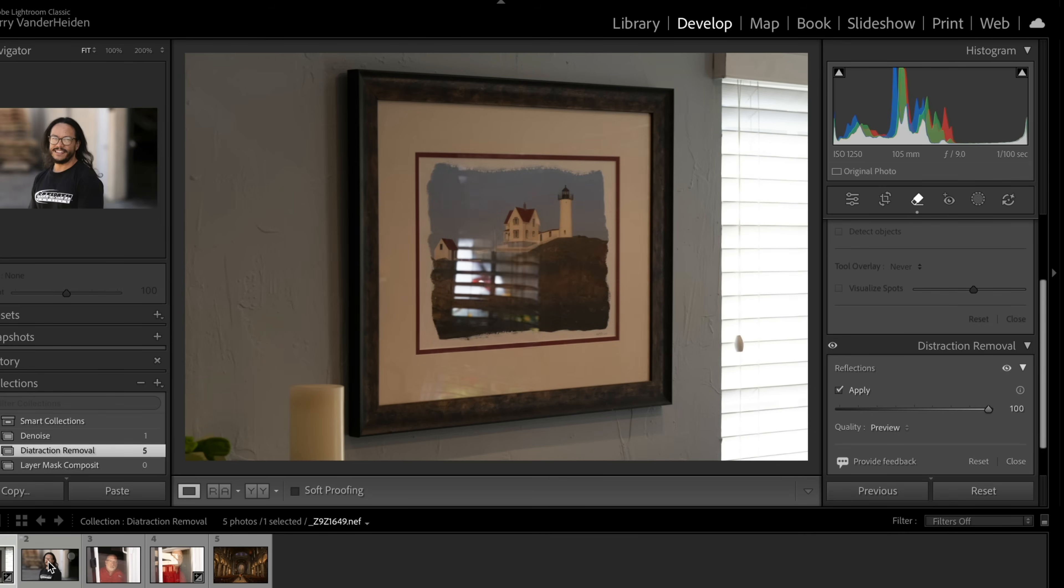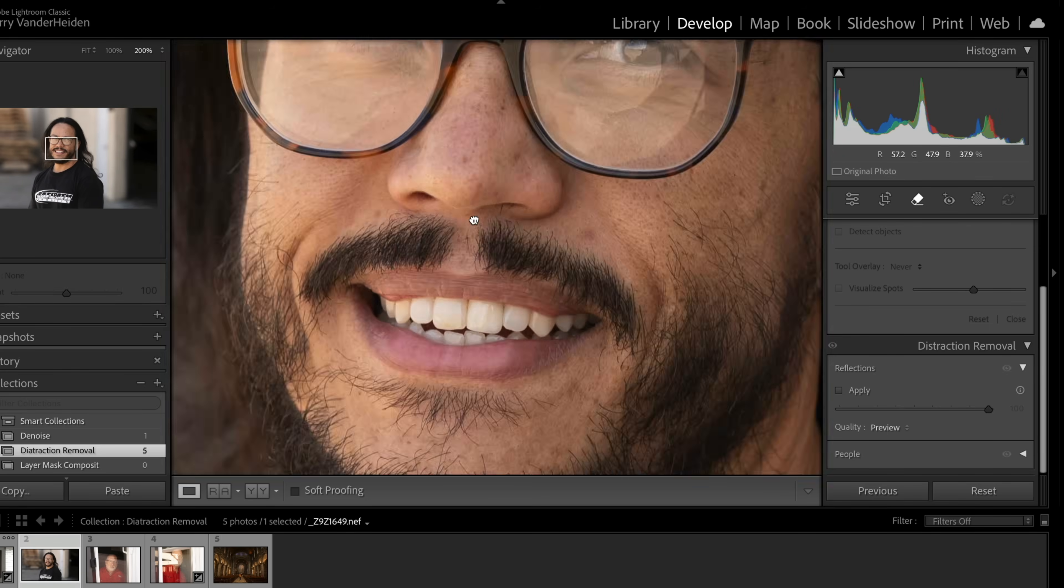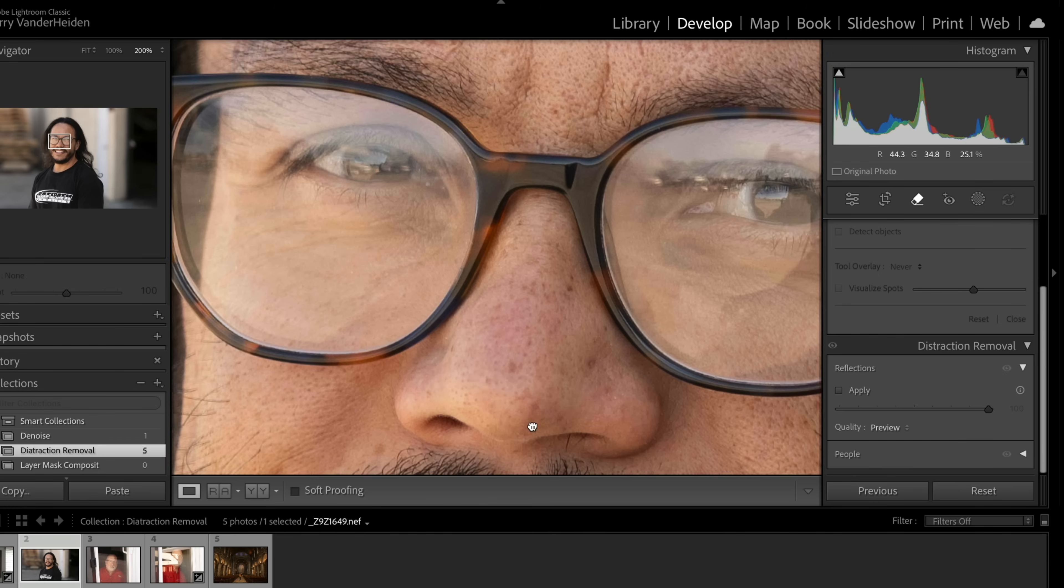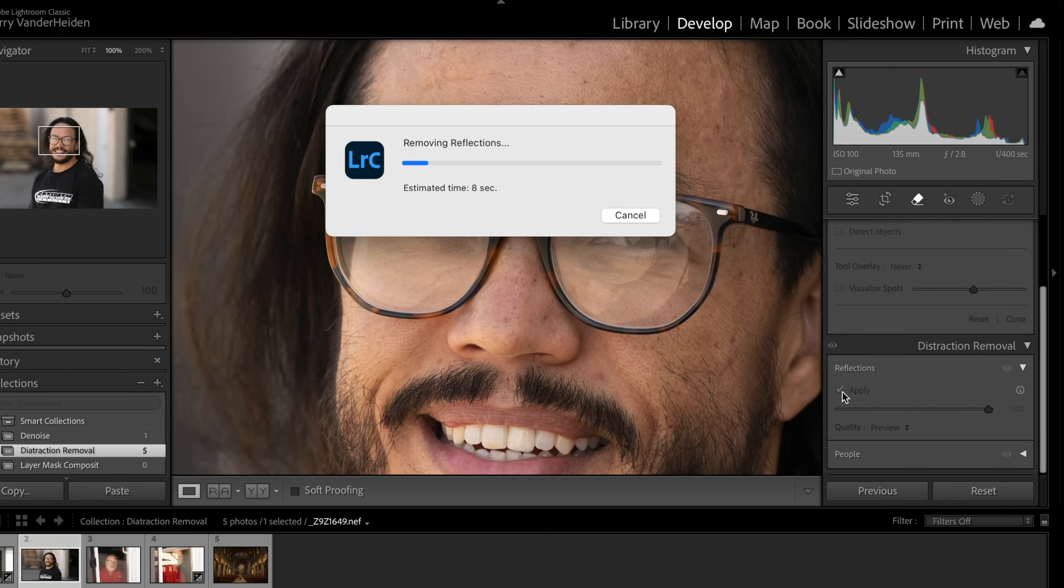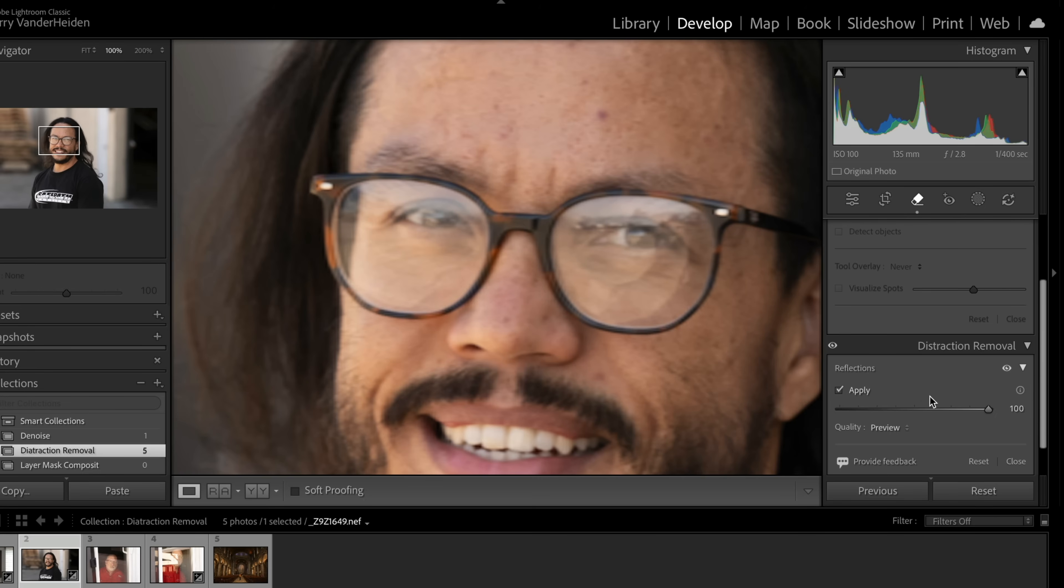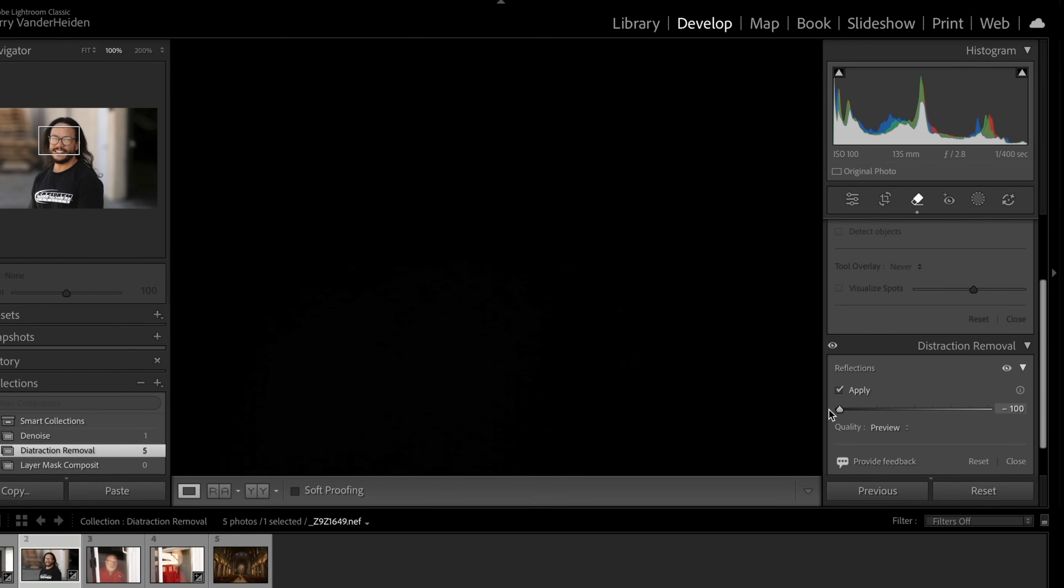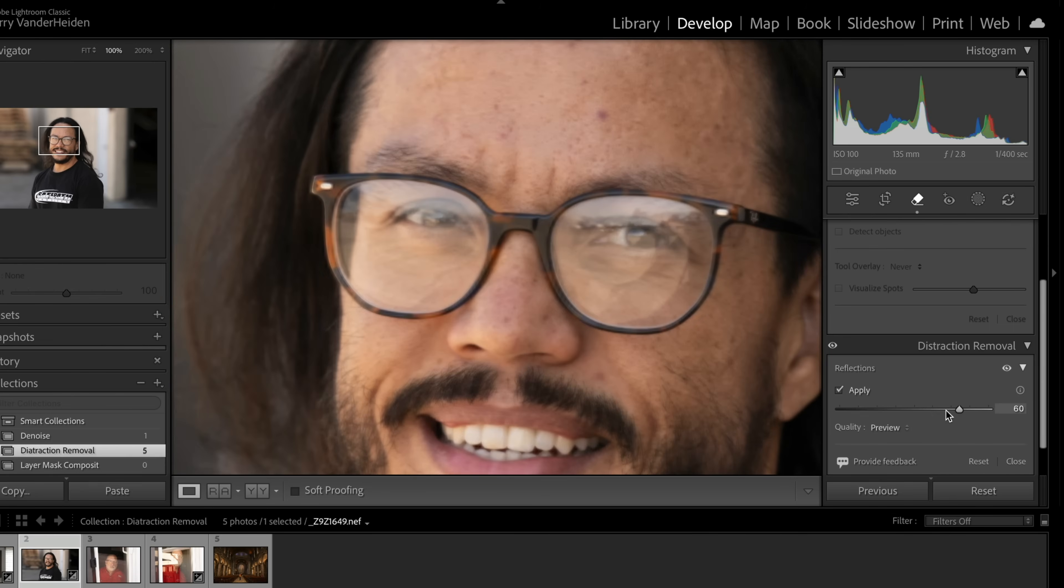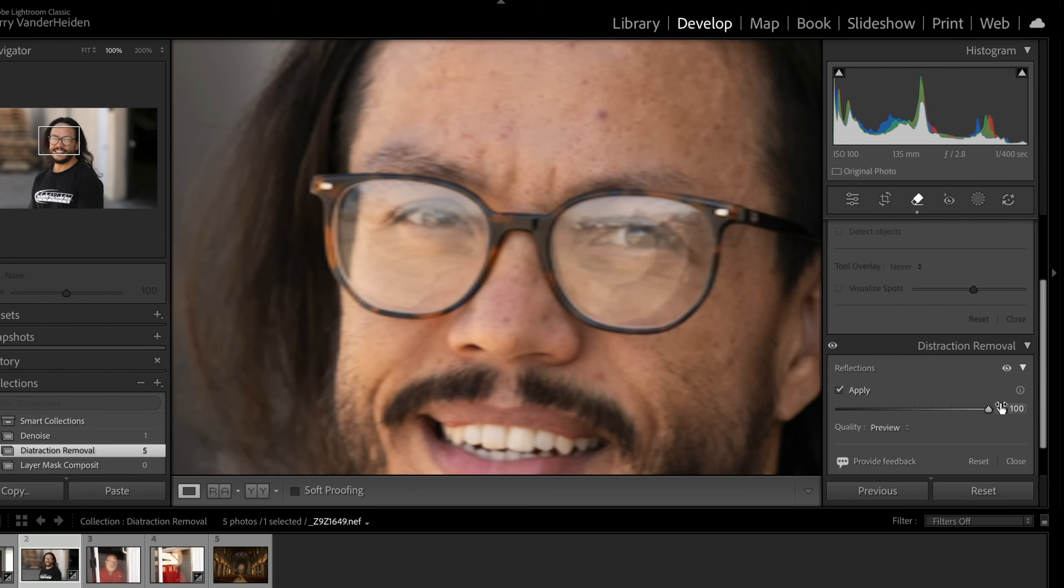Next question I got a lot was, will it remove eyeglass reflections? And let's take a look. Go into remove, go into our distraction removal, hit apply. Let it do its thing. And let's see what we think. There's a hundred percent and there's nothing. So even when you go this way. So the reality is it doesn't do anything with eyeglass reflections. So just forget that. Maybe someday Adobe is going to do that because that's kind of something I think people would like a lot, but maybe you're asking AI to create the eyeball that's behind the reflection. That's going to be kind of difficult because if you don't have a reference for that, that's going to be tough to do.